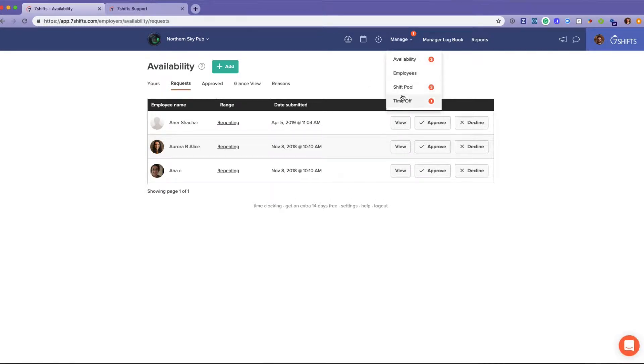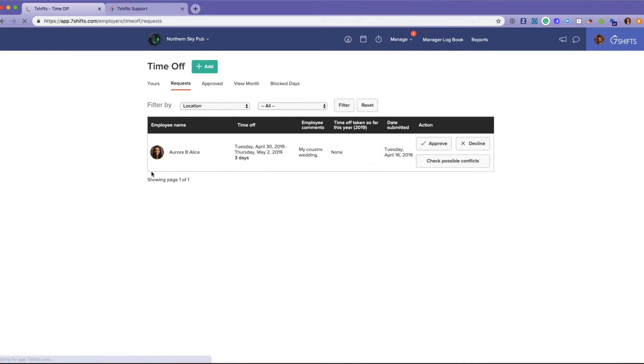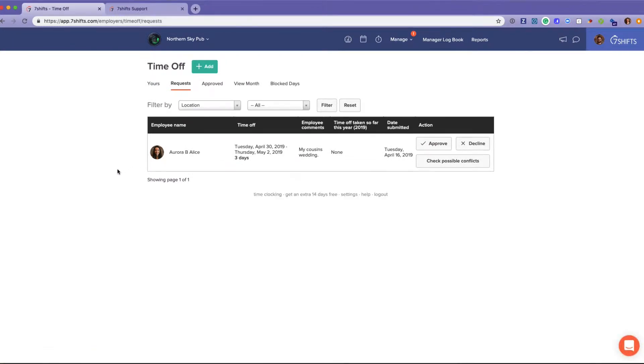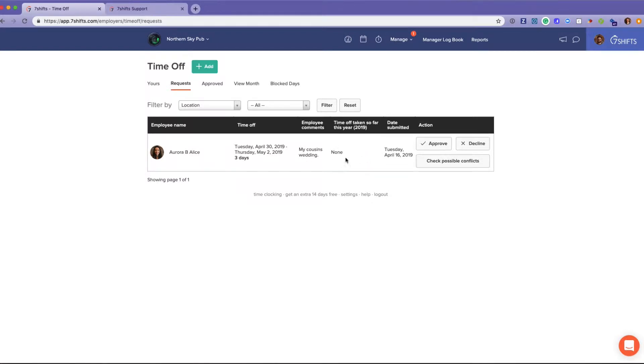The second part of that is time off. These are for the days that employees can absolutely not work. You can see exactly who's requesting it, the amount of time off they've requested, any comments they've made, as well as how much time they've already taken off this year.